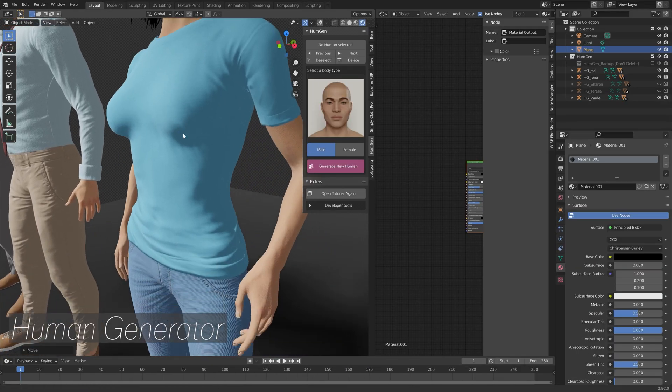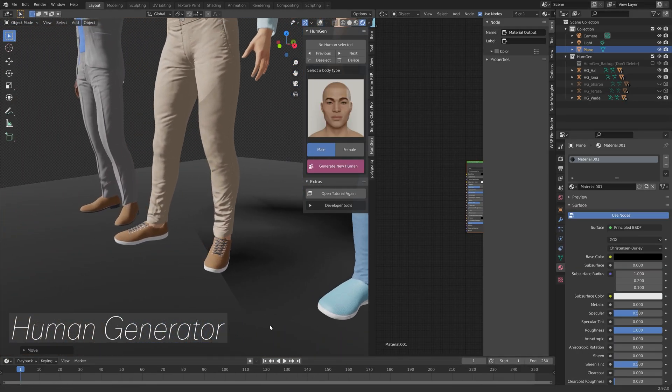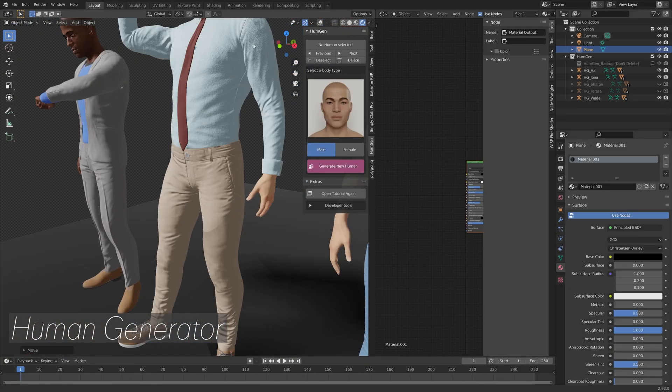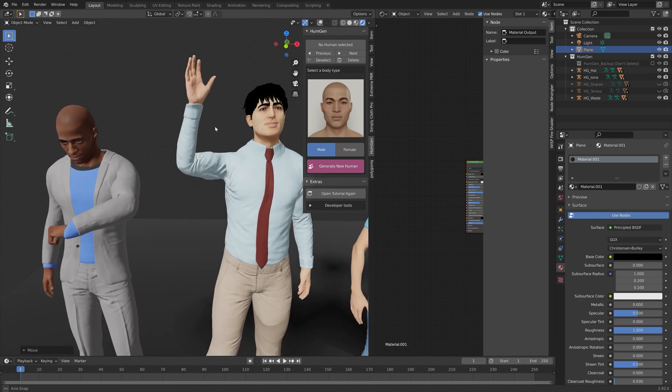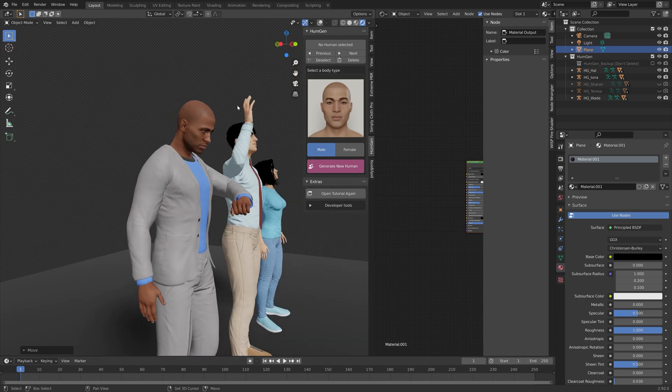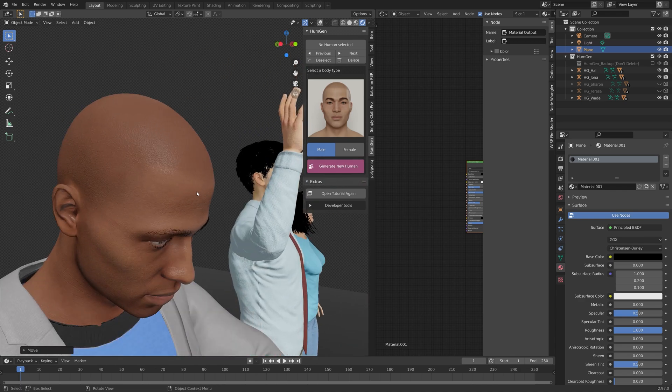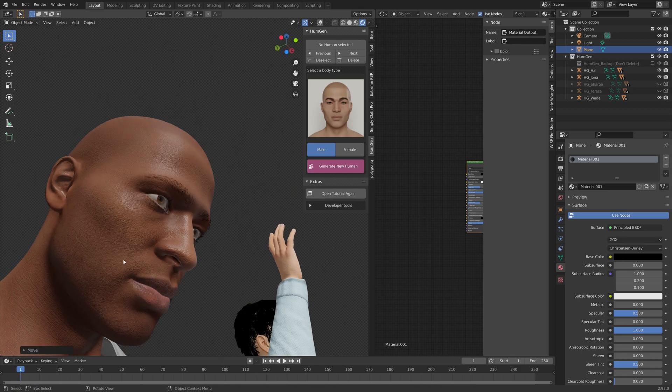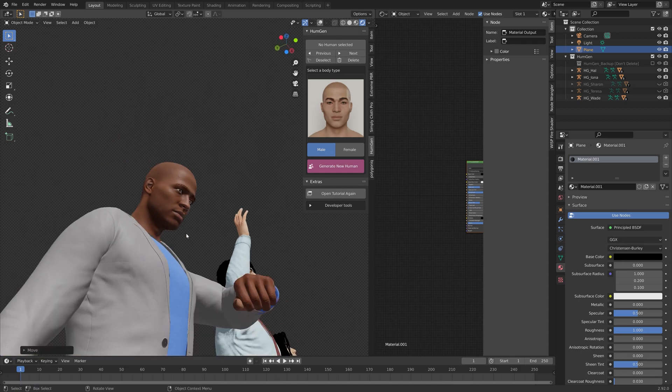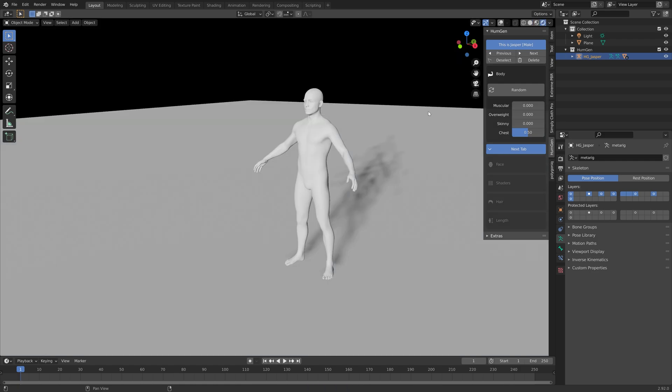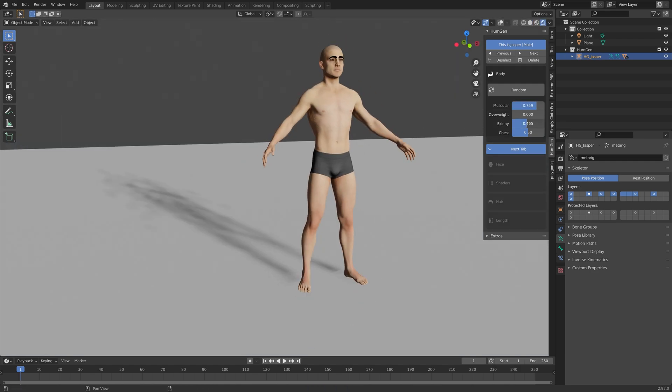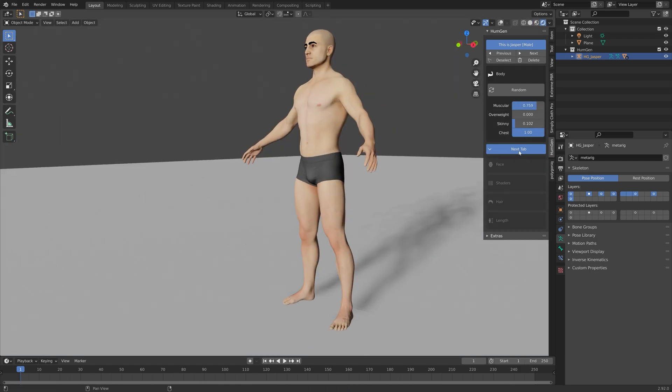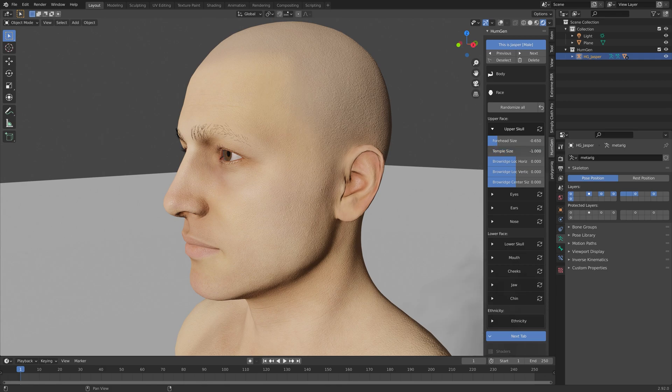And next on the list we have the Human Generator, which is an add-on that allows you to generate humans, all customizable with different races, genders, and customizable features. So I'm just going to quickly go through the different customizations.